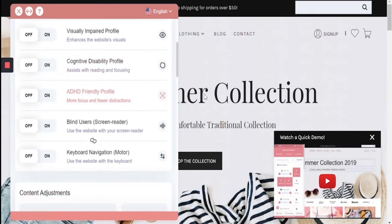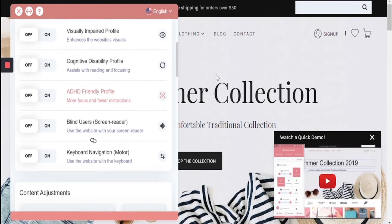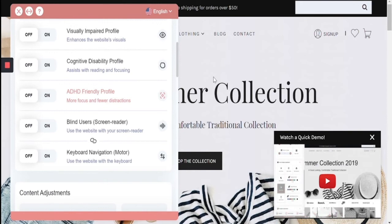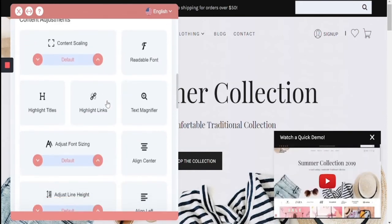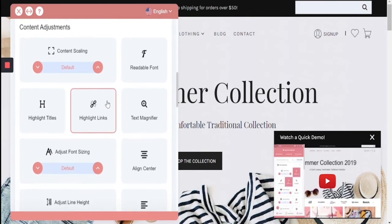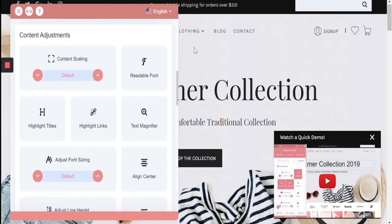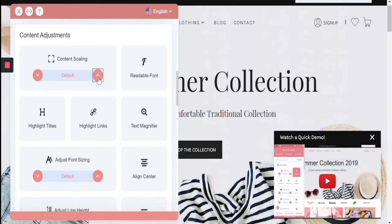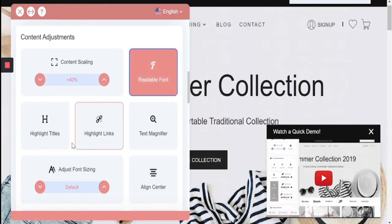The last two profiles are for blind users and keyboard navigation for the motor impaired, which are not really going to be used on the interface — they're more there for showing purposes. Of course, all of these profiles can be enhanced manually and customly by an interface that allows you to increase scaling, make the font more readable, highlight titles and links, increase font size, alignment, and letter spacing.